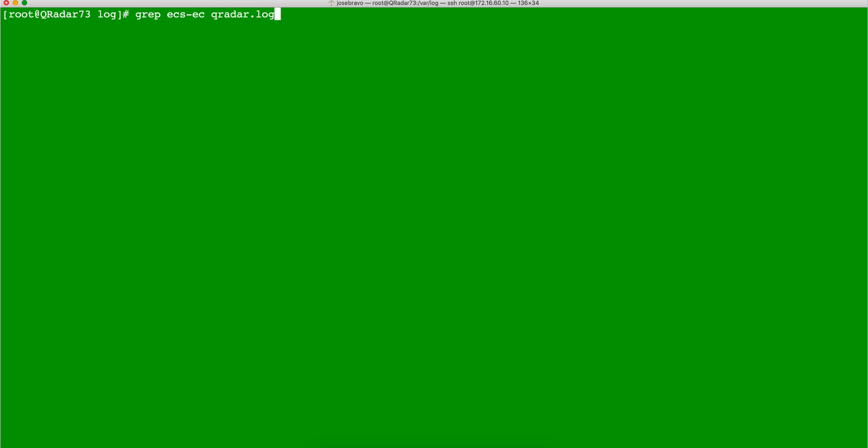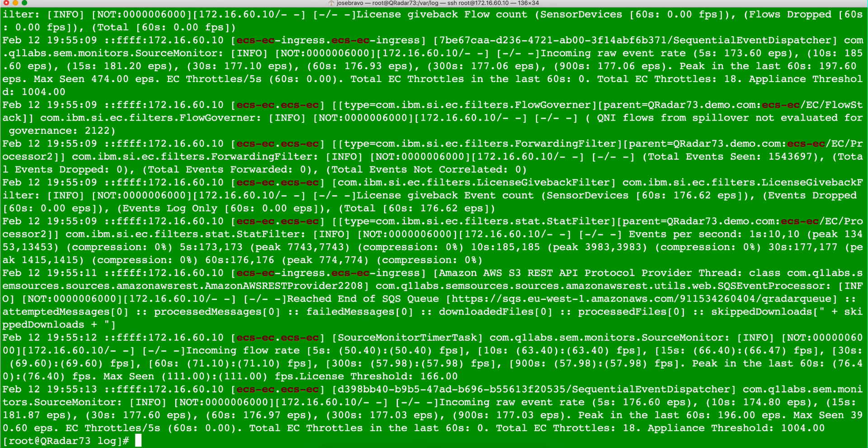Cureadar.log, right? And you see, it finds all those instances.